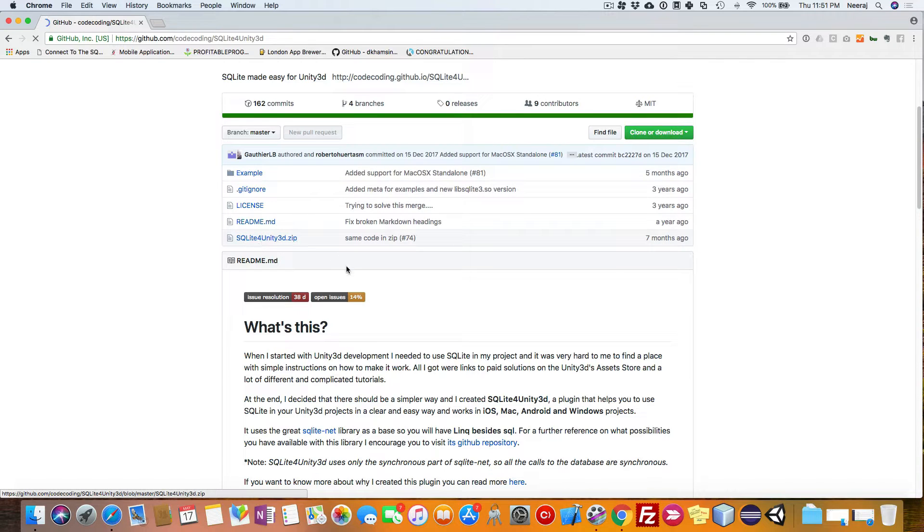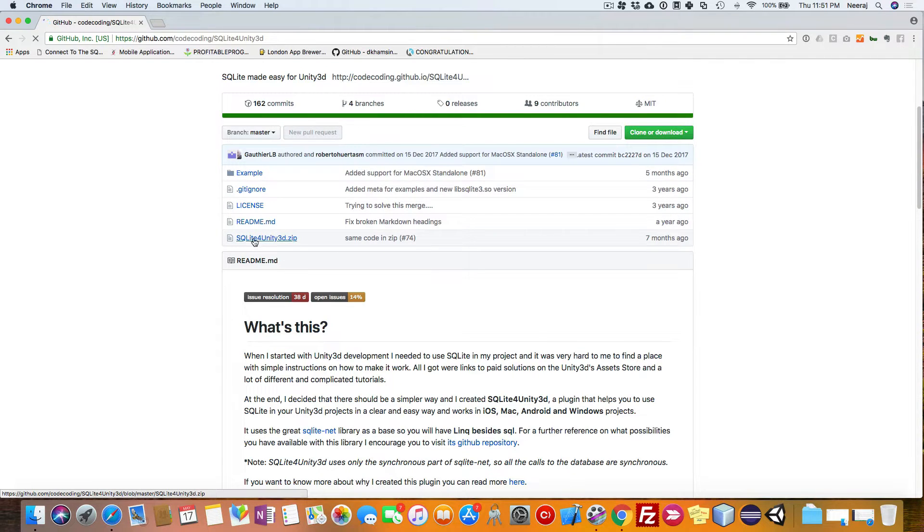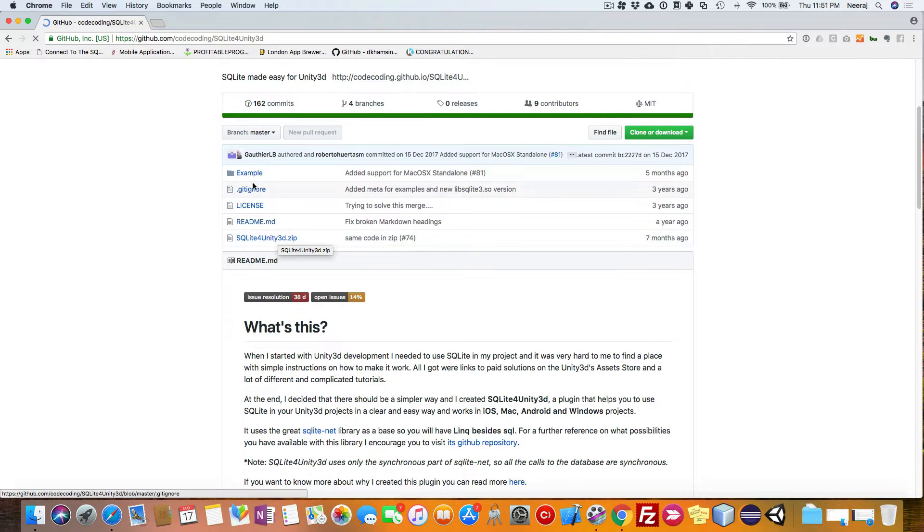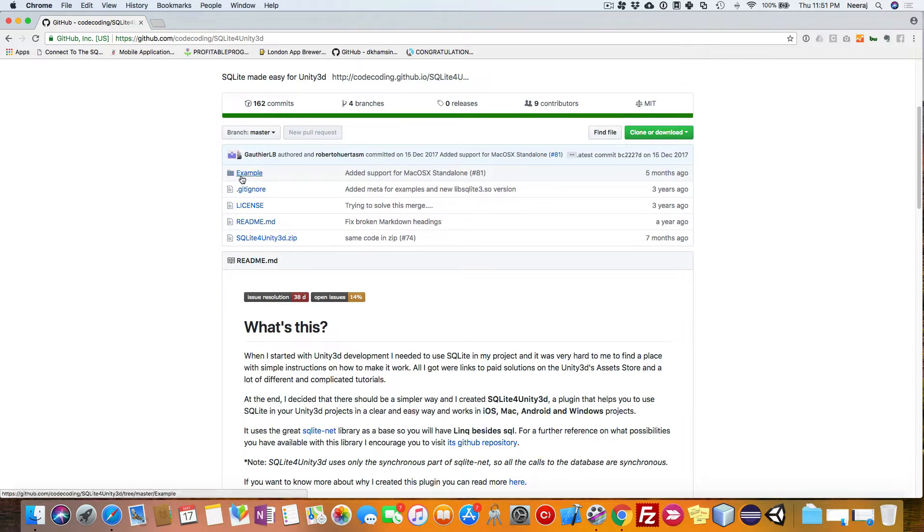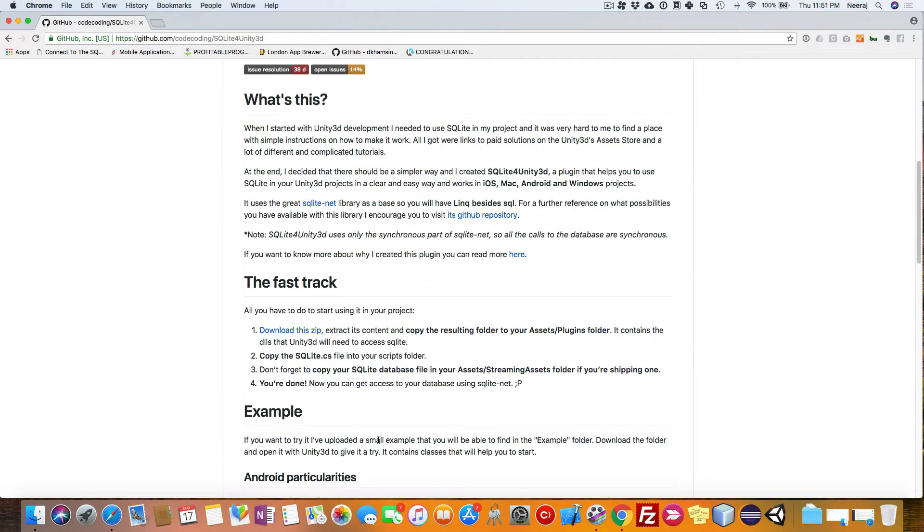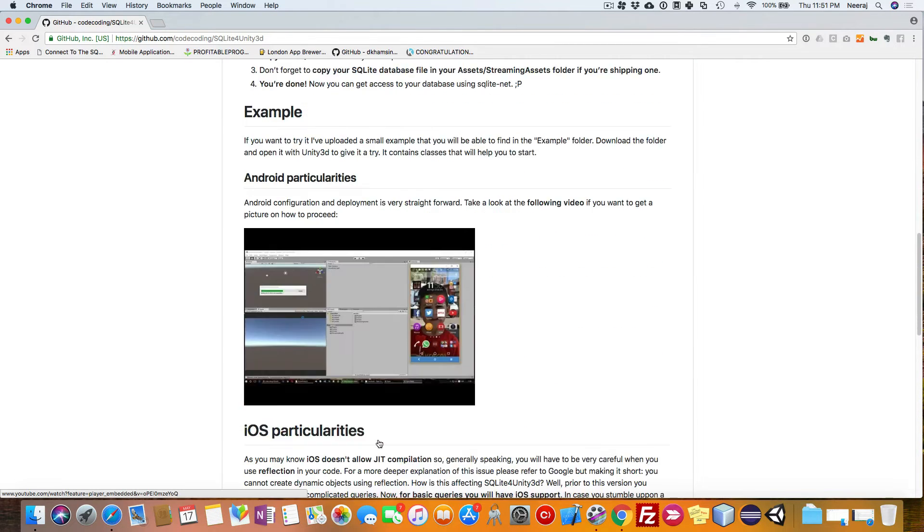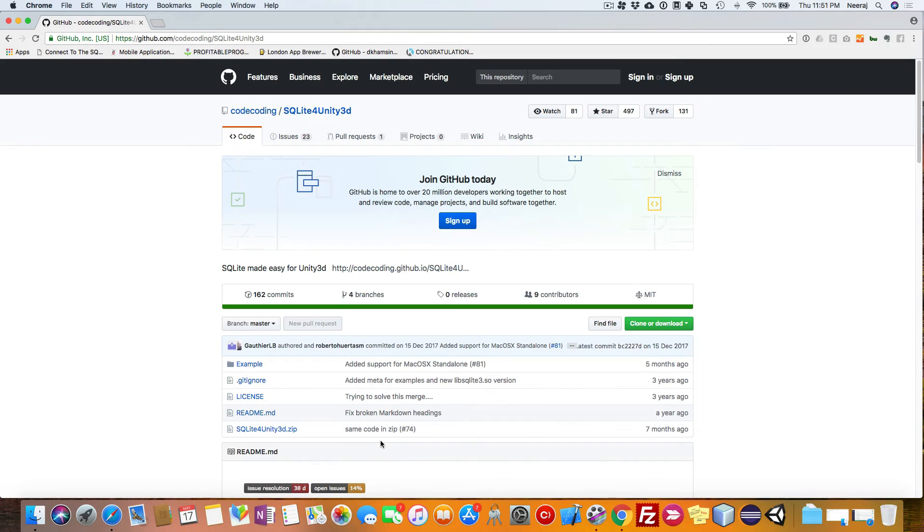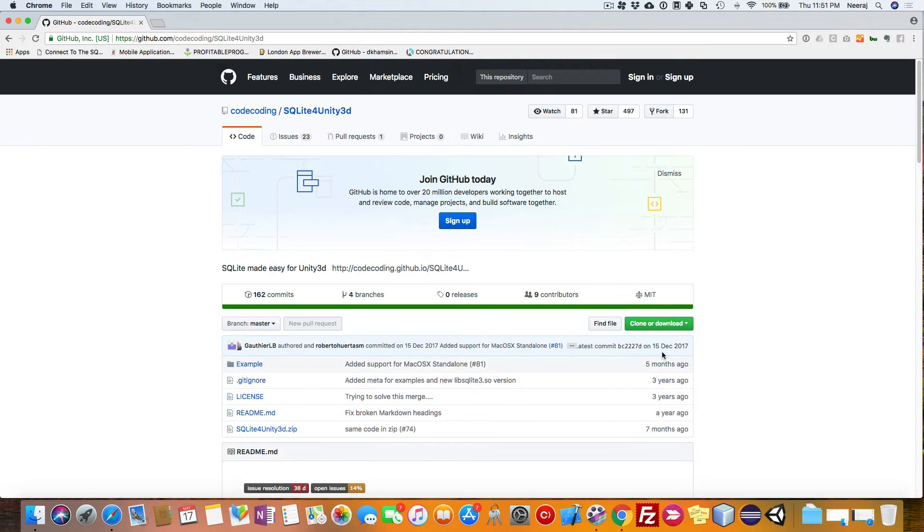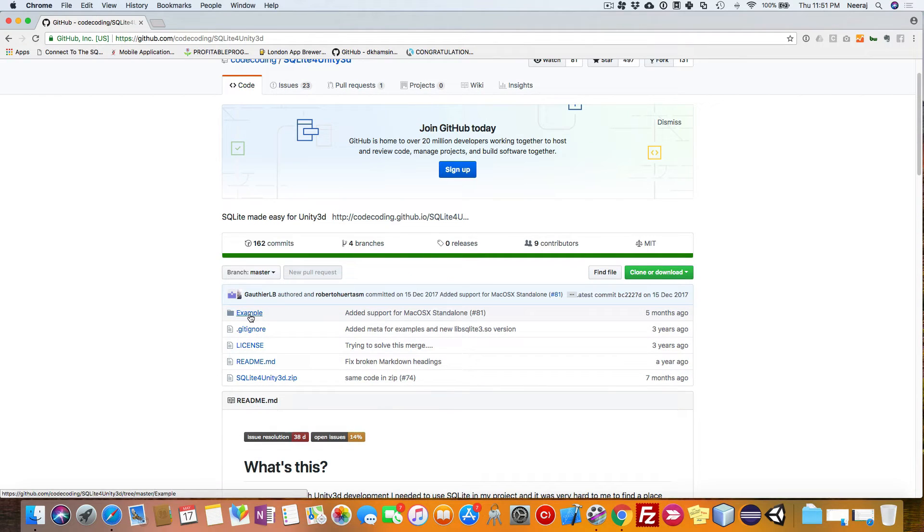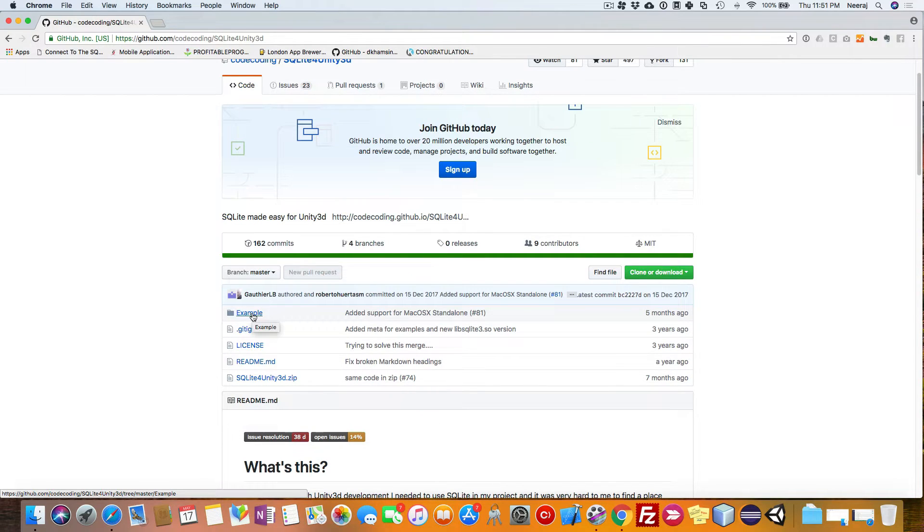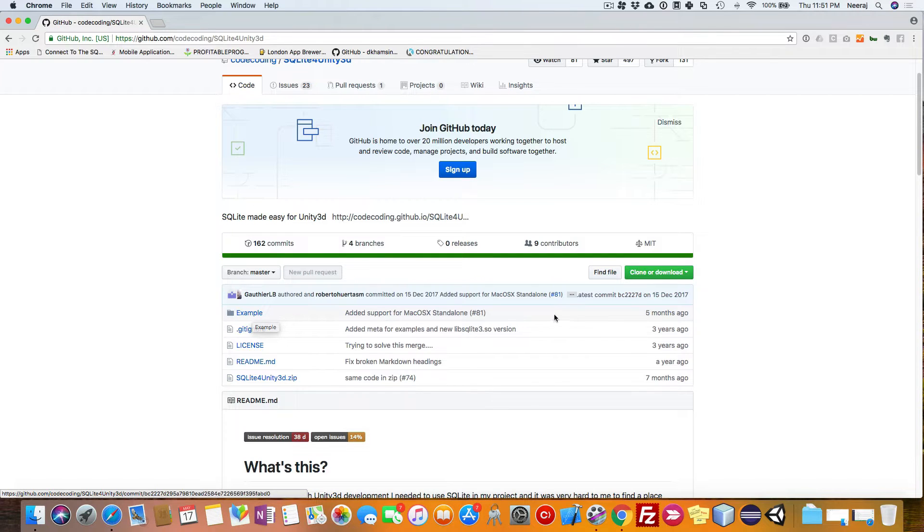The plugin page shows two options. You can just download the library files or you can also download the complete repository with the example project. We will download the full repository itself because we need this example project and it has a lot of useful stuff which we are going to use.